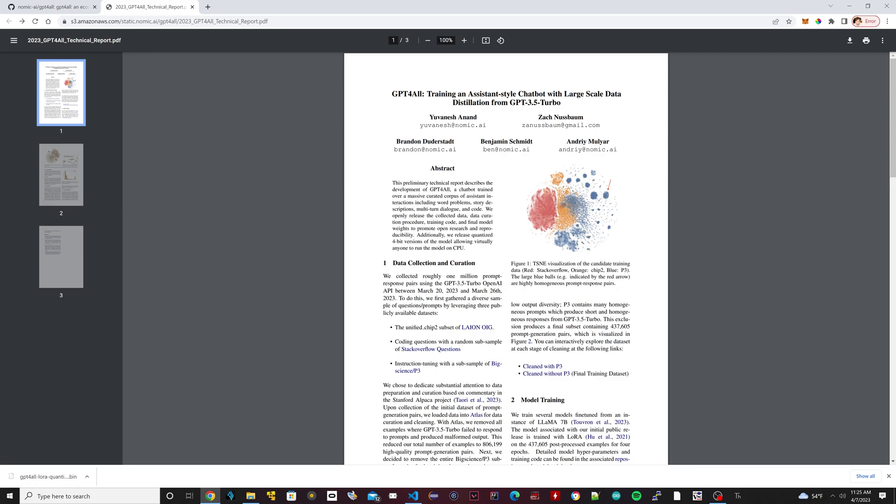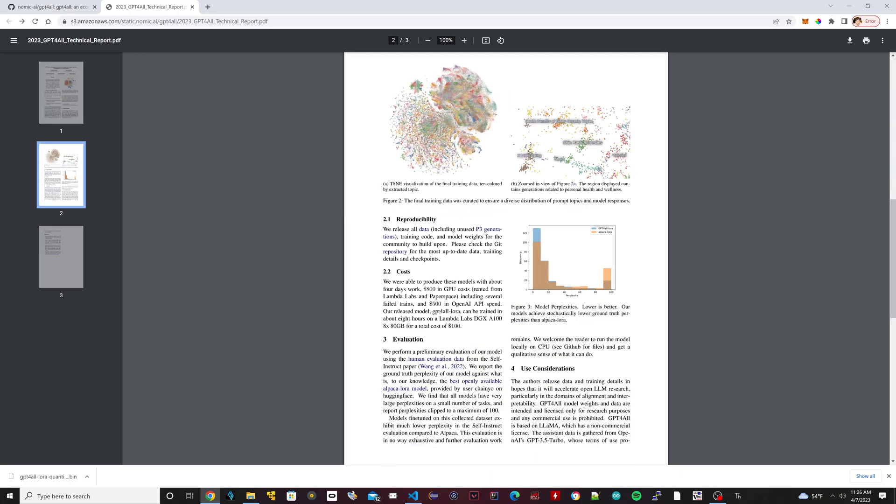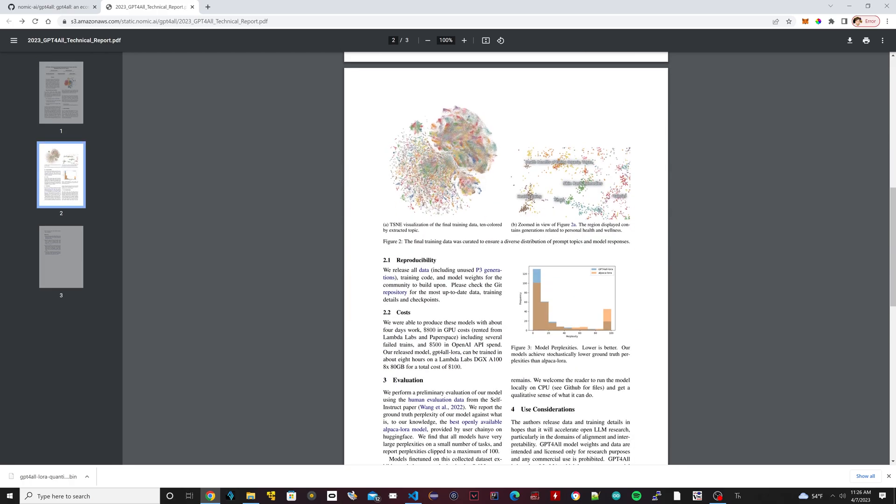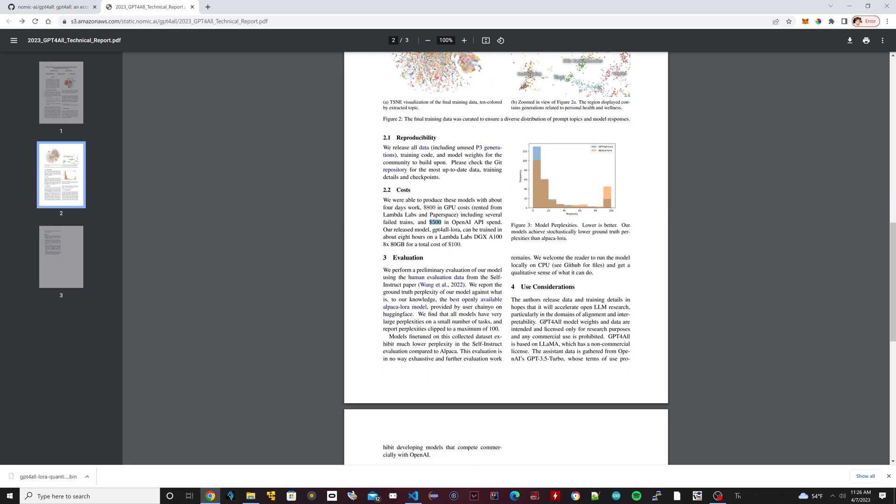Basically what these guys did, you can do it yourself. They show you exactly how they did it, and most of these data sets are on the internet. The only thing you would really have to pay for is using the ChatGPT 3.5 API to collect all that prompt data. I think the cost for them was $500 for a million. Not that bad for a million prompts.